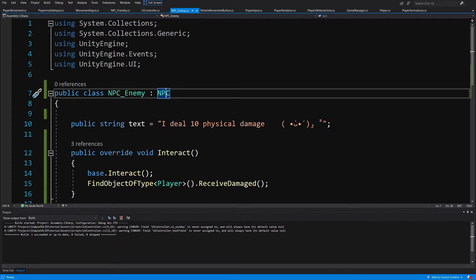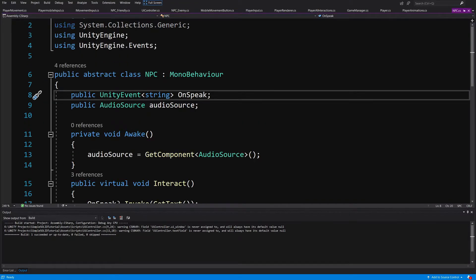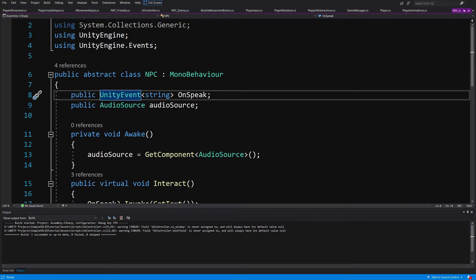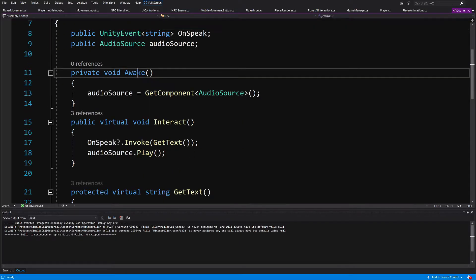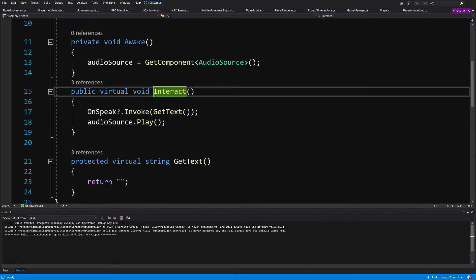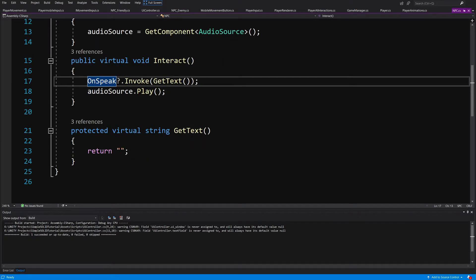So what we can see here is that enemy extends the NPC. Since we created those classes in the previous video, it should be fairly familiar. If we right-click and go to the definition, NPC has a Unity event and audio source. So we are assuming that every NPC will have some sound played and will have the audio event. We have the Awake where we get the audio source, and we have Interact that plays the audio source and invokes the onSpeak event, and we can get the text.